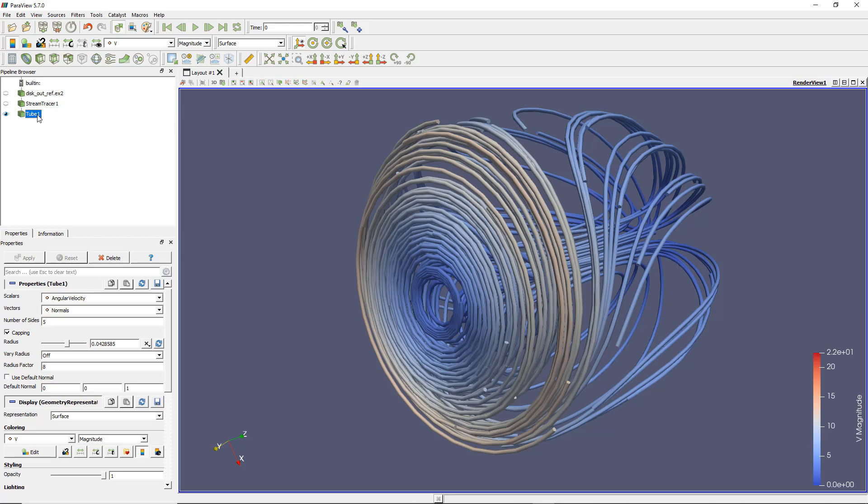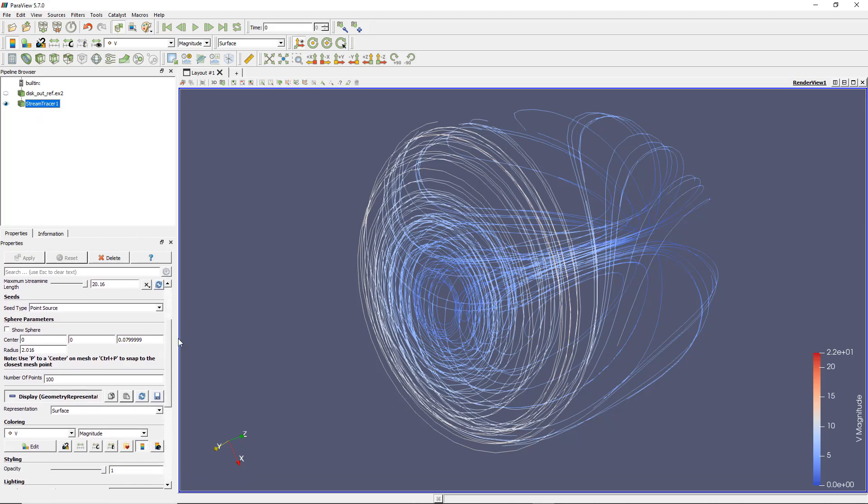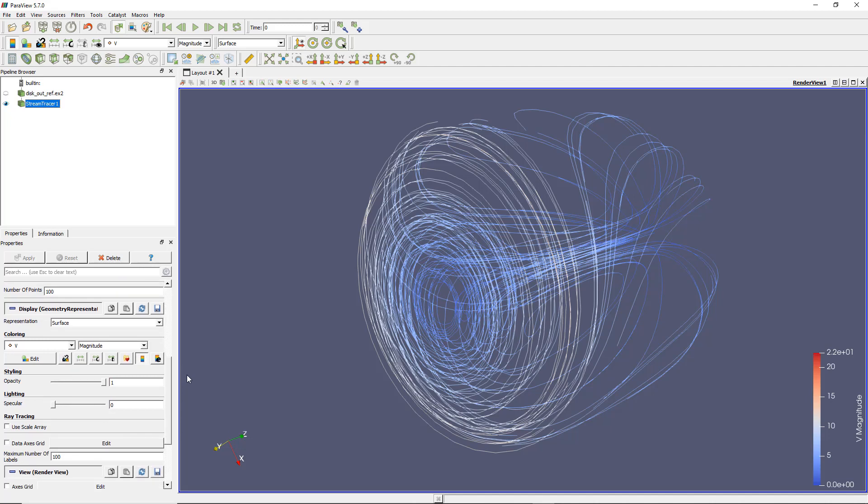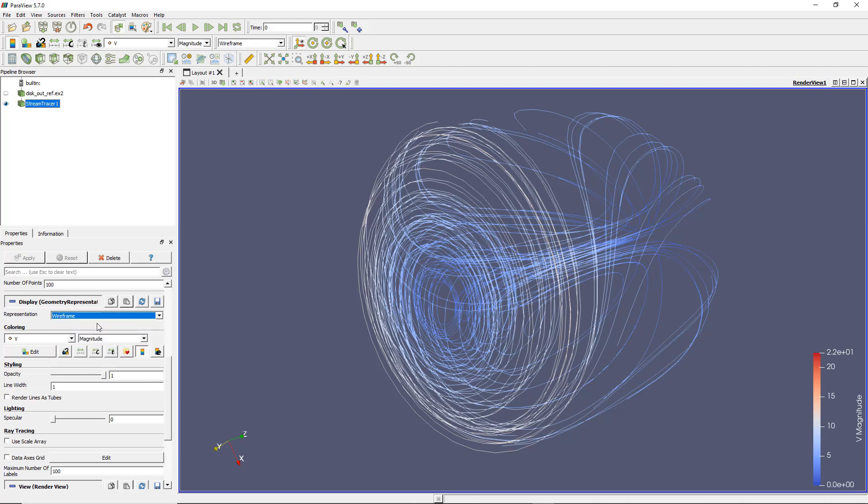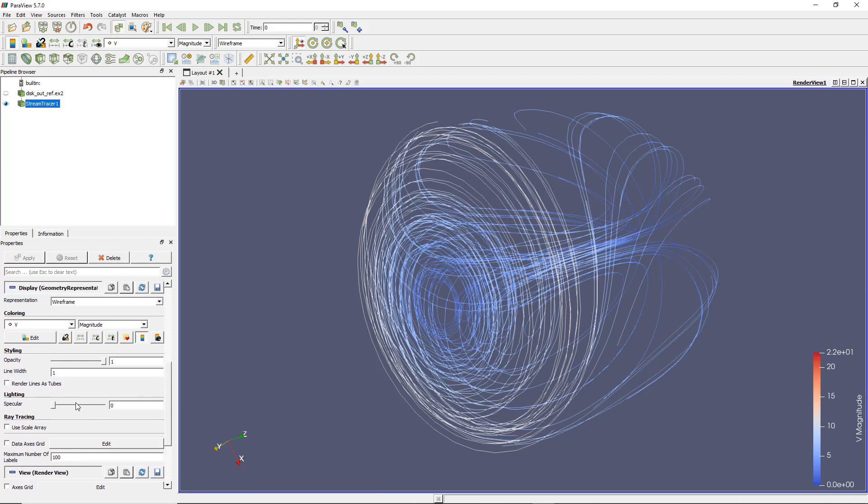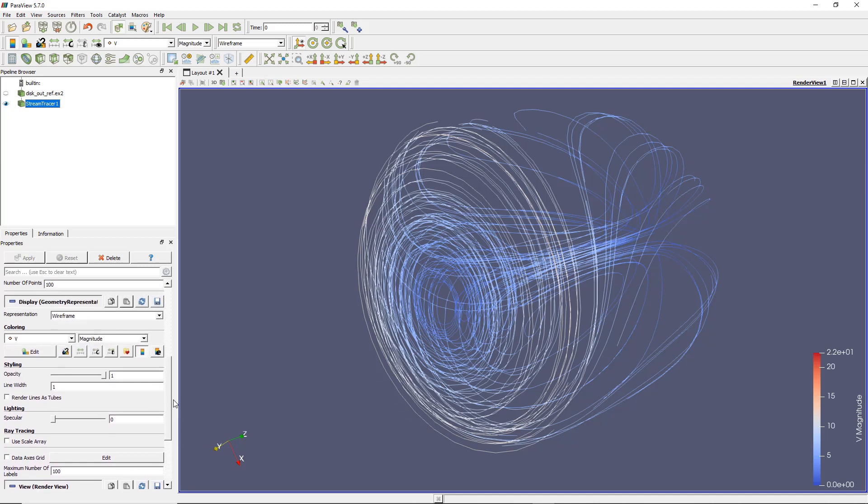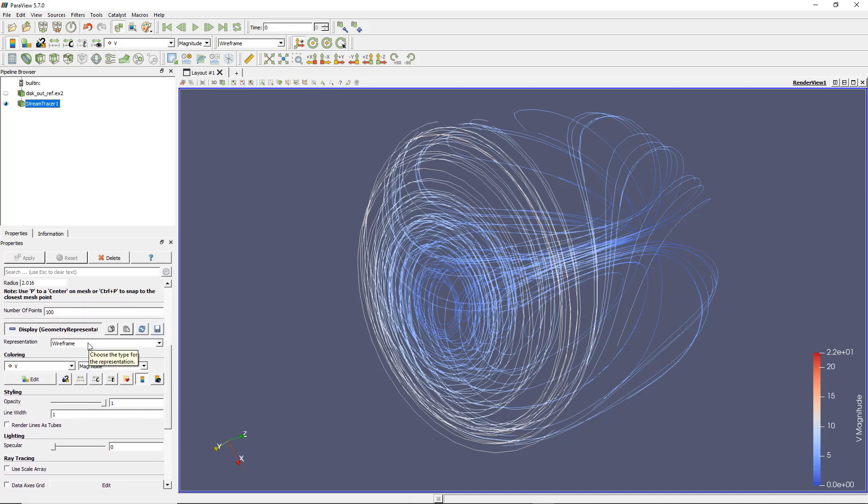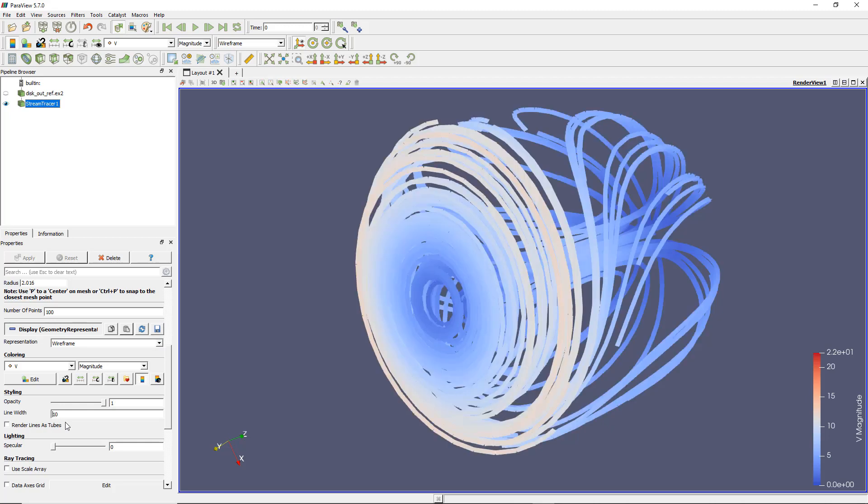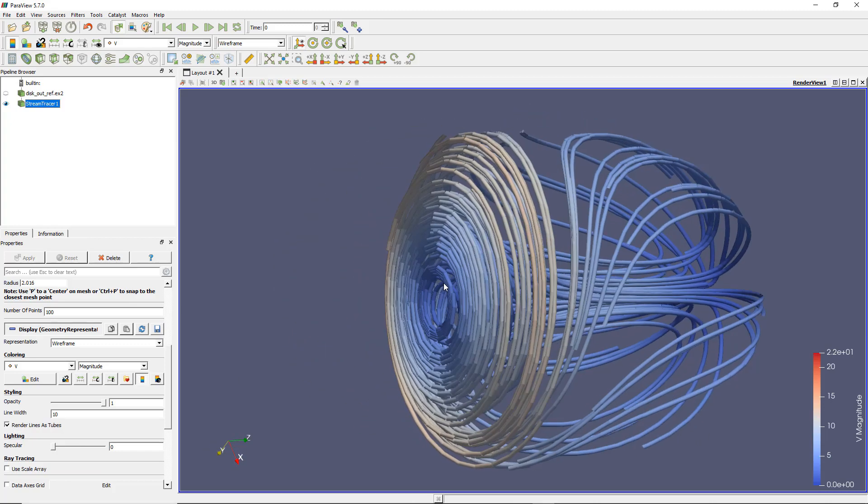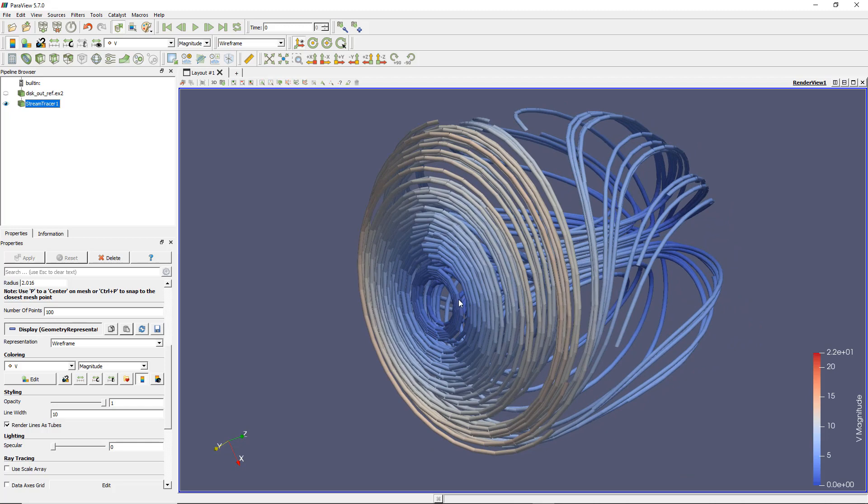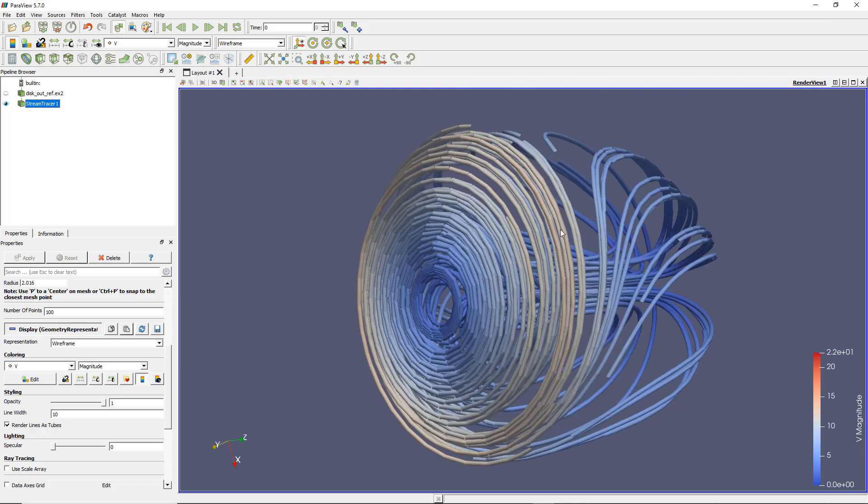This is pretty interesting because sometimes you don't want to add another filter on top. Let's delete that and come back to my stream tracer. Instead of applying the tube filter, I'll go down in the properties and find the display properties. Change the representation to wireframe. Now there should be line width. I can increase that to 10. It still doesn't look like a tube, but you have an option here which tells you to render lines as tubes. If you do that, it basically looks the same as if you had applied the tube filter. It's more like a rendering as tubes rather than applying an additional filter.